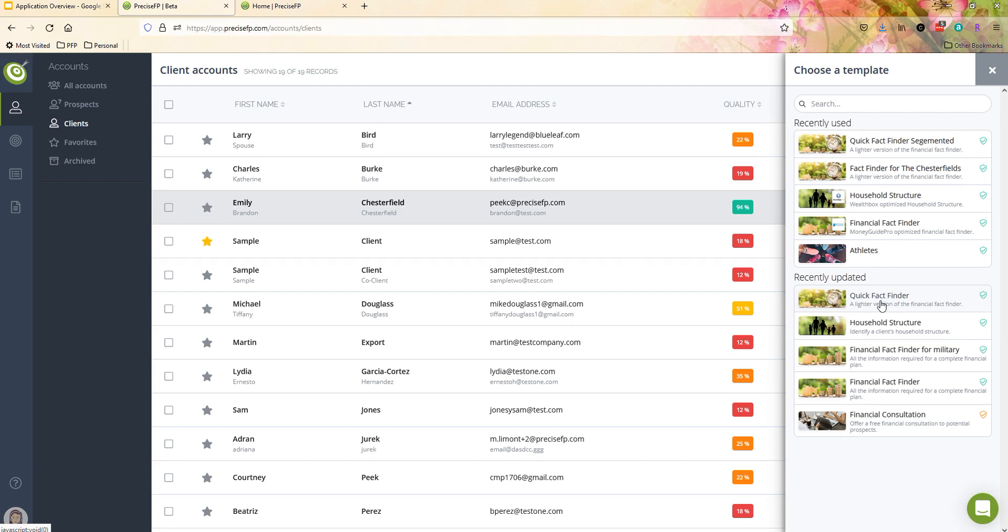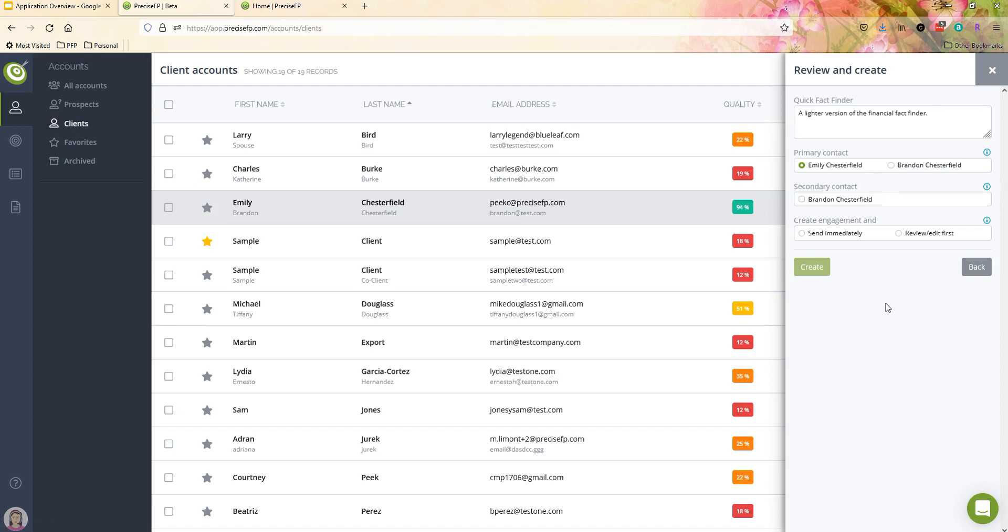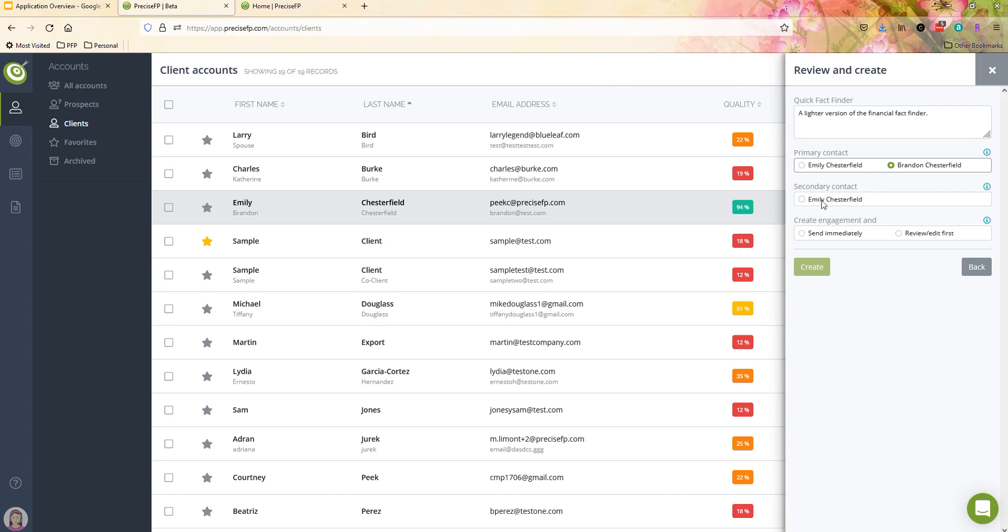So now what I'm going to go ahead and do here is I am going to just select that form, I'm going to choose who my contact is. It shows me the actual primary client first, and the co-client is second. So if I want to make the co-client the recipient, I can choose them. And then the secondary contact would then be the actual client. In this case, I'm just going to choose my client Emily, she's listed as the first client and Brandon is the co-client.